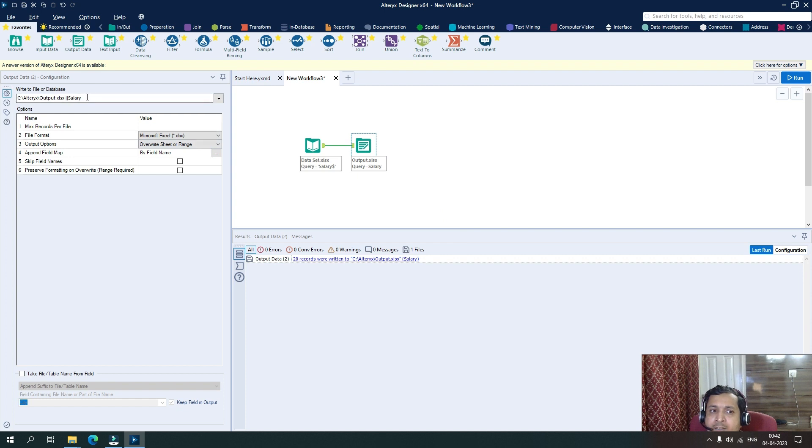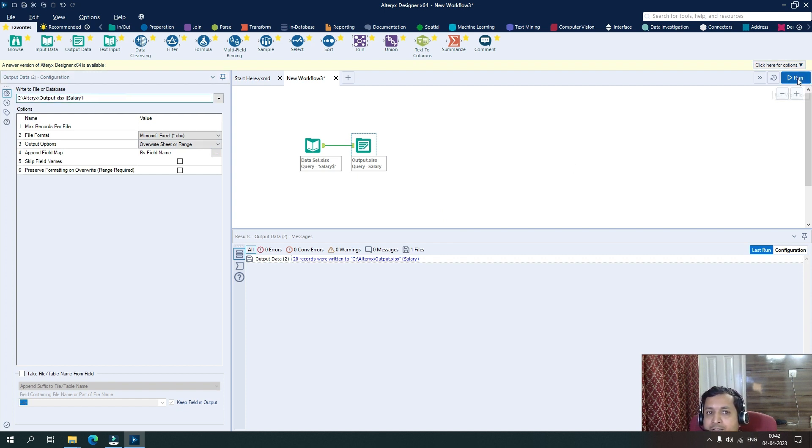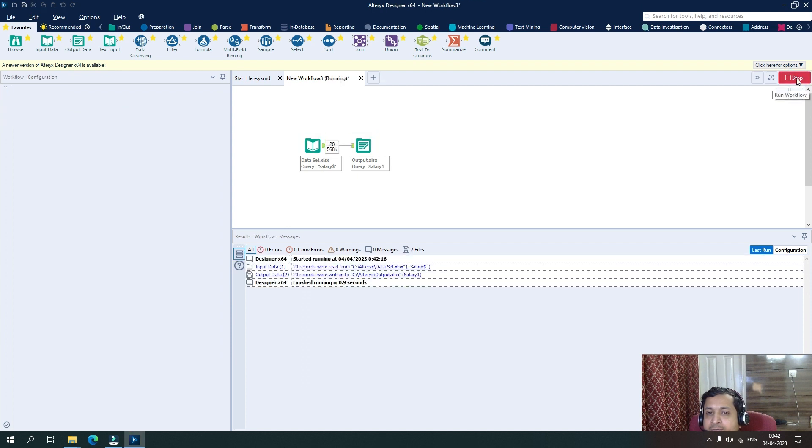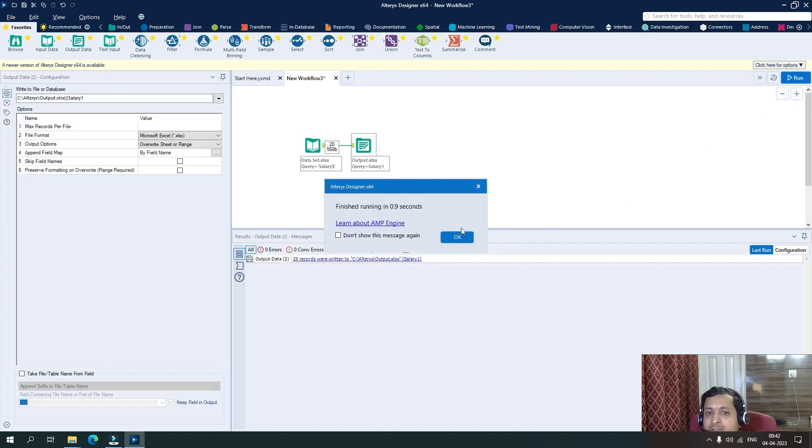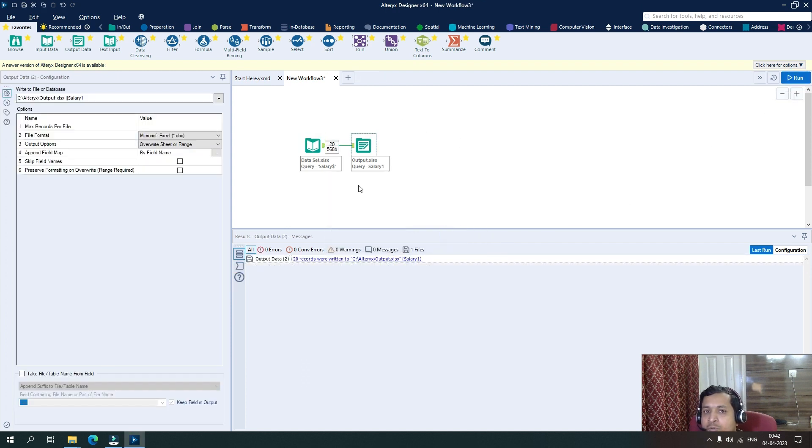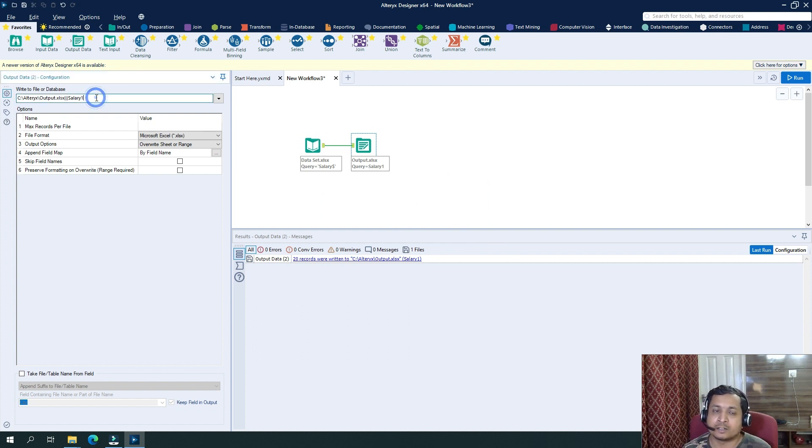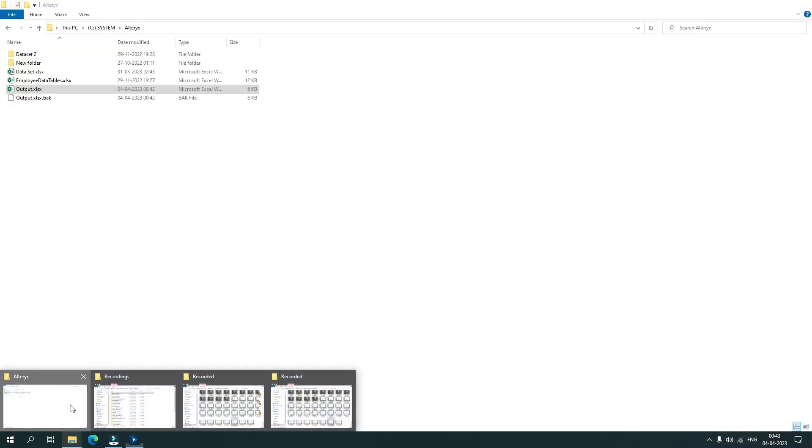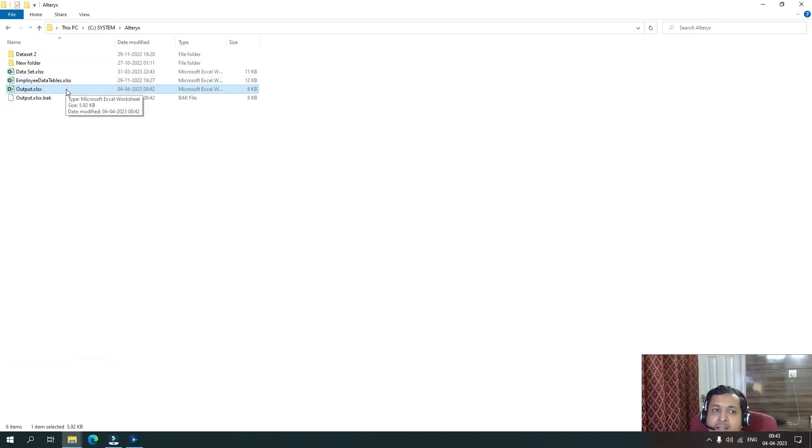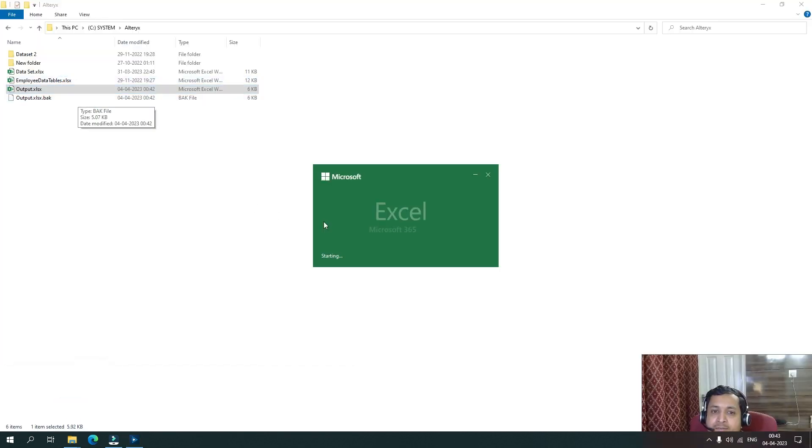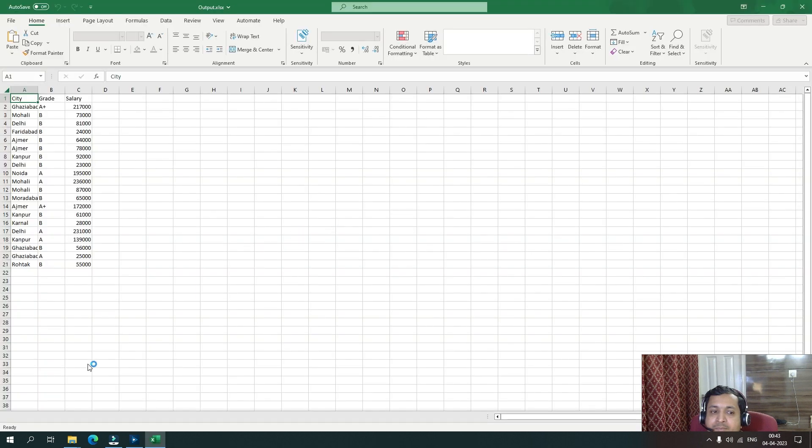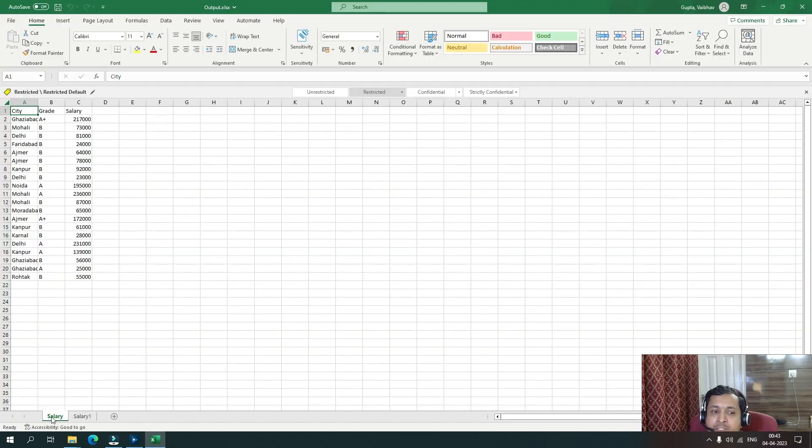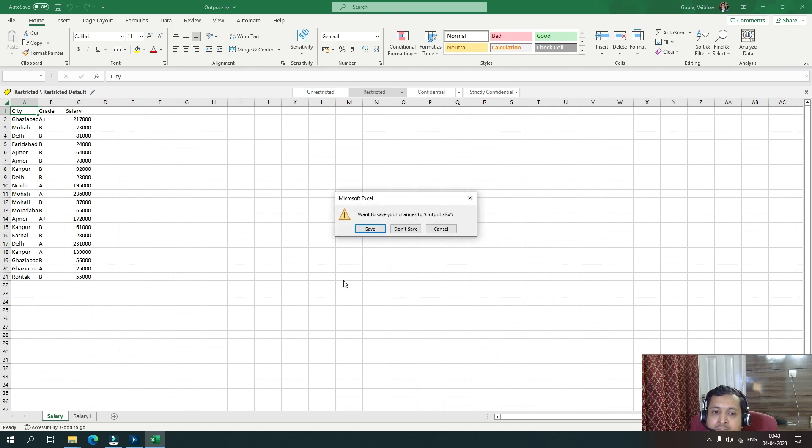Let's say now I add a sheet name as salary one here and run it. So this time no error because the sheet name got changed to salary one, due to which a new sheet has been added to the file. So if I go back to the file and I see, I can see two sheets, salary and salary one. Now, again, I will close this.